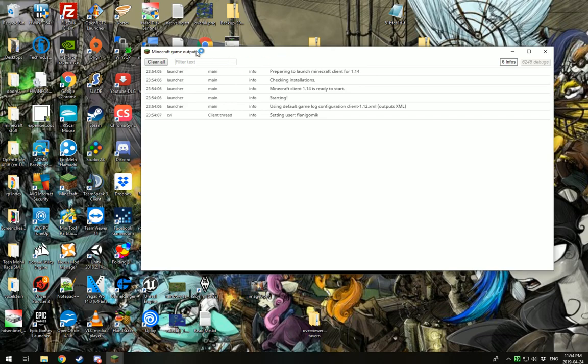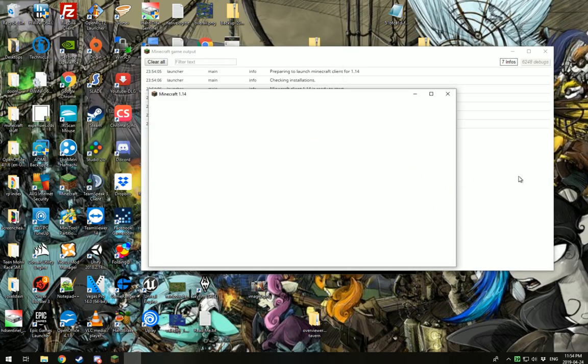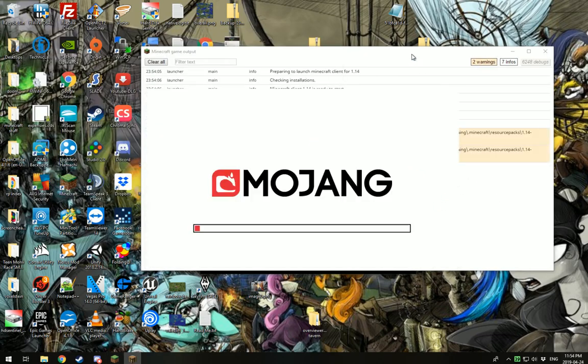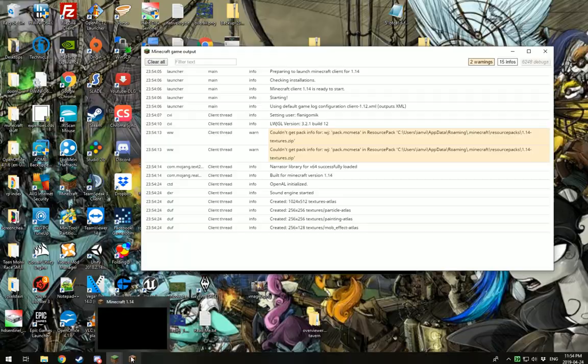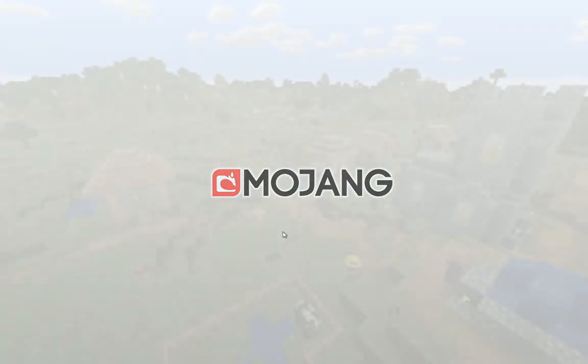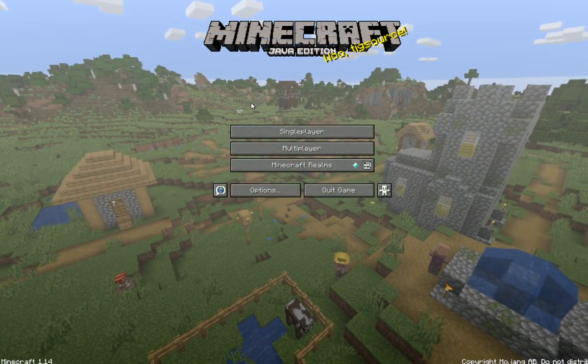Now, you'll notice that the log pops up here. If something goes wrong, it will be in this log. This log will throw a couple errors at you. That's perfectly normal. That's perfectly OK. If the game does not launch, come to this log and you'll find out why. So we're going to go back to Minecraft here. Here we go. Here's Minecraft.